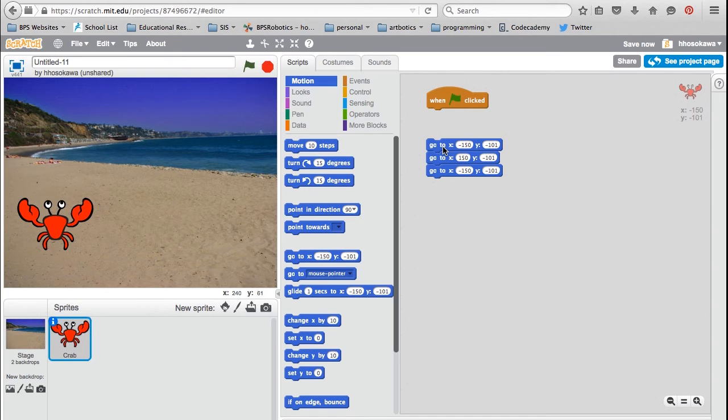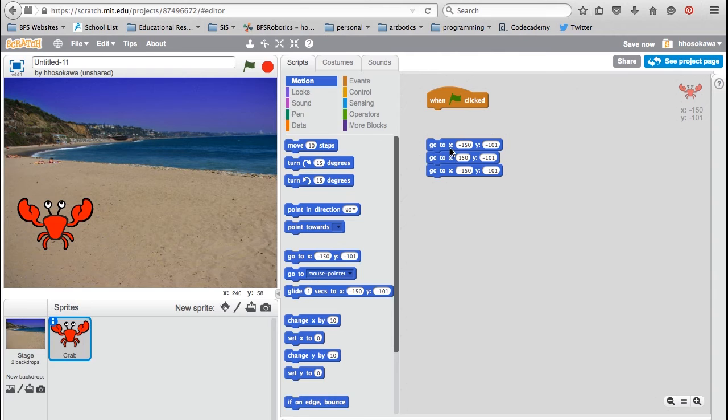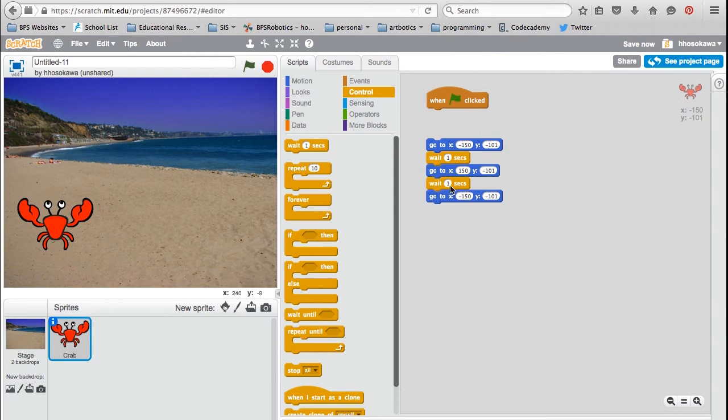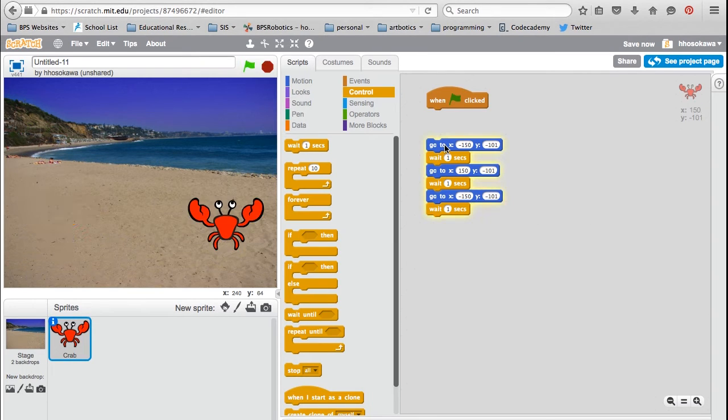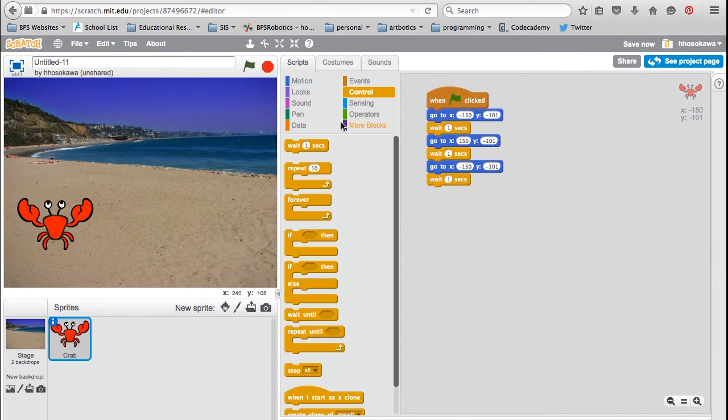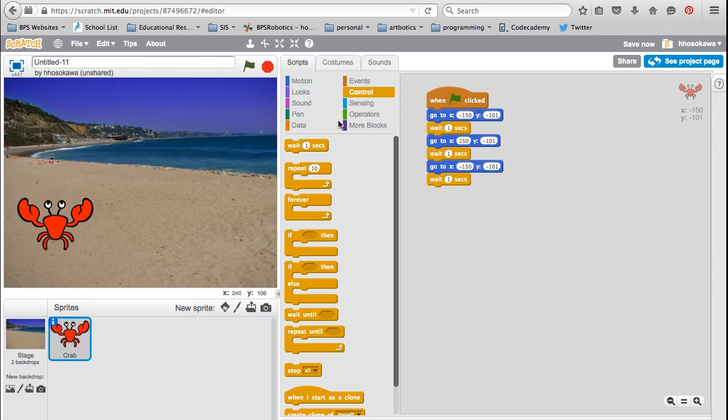But notice that my crab doesn't appear to be moving right now. That is because the program is running too fast for my eyes to see that the crab is actually moving. To fix this, I'm going into the control menu and adding a wait block. The wait block adds a delay in the program. So now I can see that the crab is actually starting on the left, moving to the right, and coming back to the left. By the way, it's always a good idea to test scripts a little bit at a time. Don't wait until you write a big long script to test it out because it's much easier to debug or troubleshoot a short script than a long one.